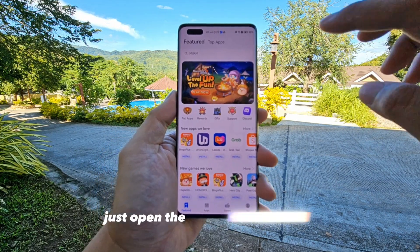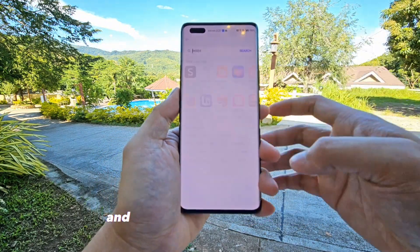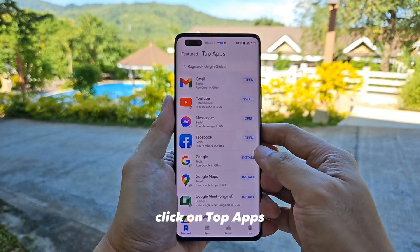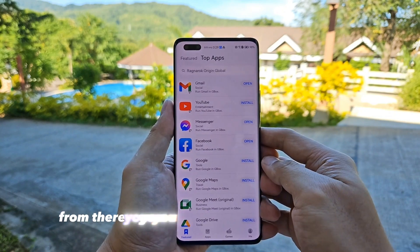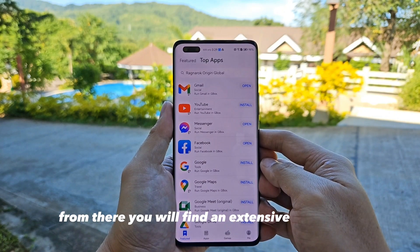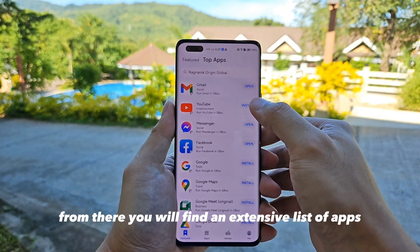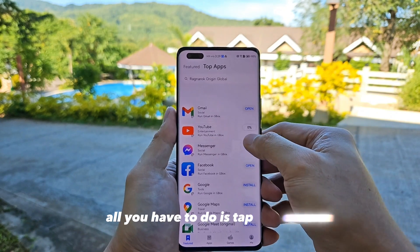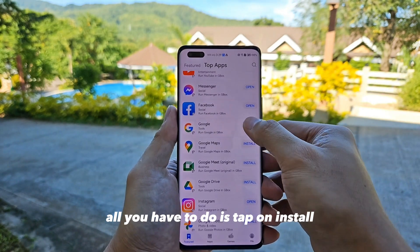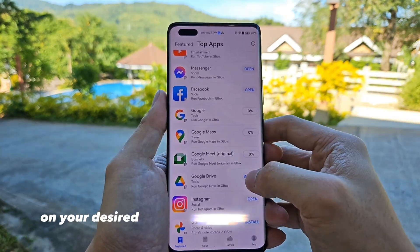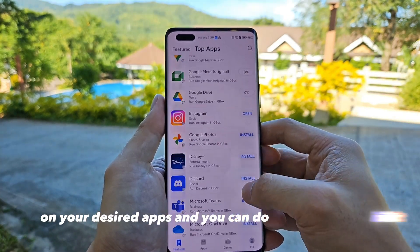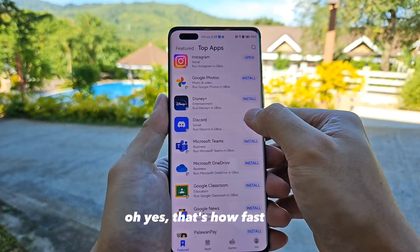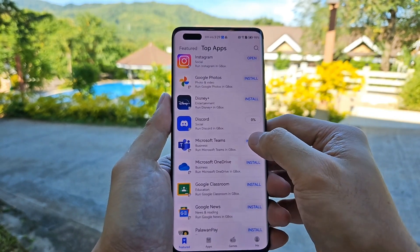Just open the App Gallery and on the top portion of the app, click on Top Apps. From there, you will find an extensive list of apps. All you have to do is tap on Install on your desired apps and you can do it simultaneously. Oh yes, that's how fast it is.